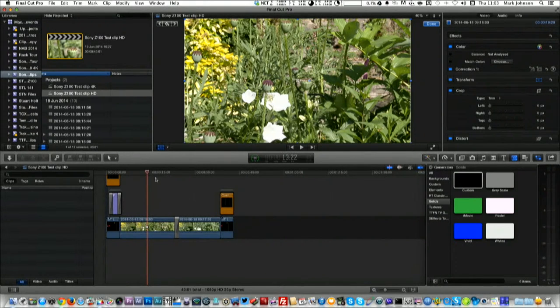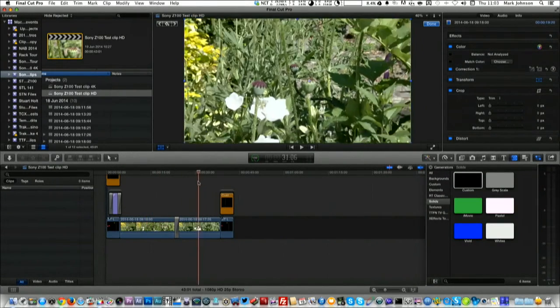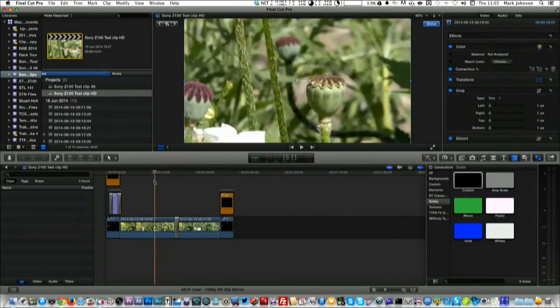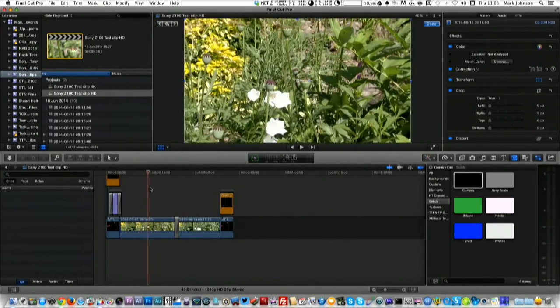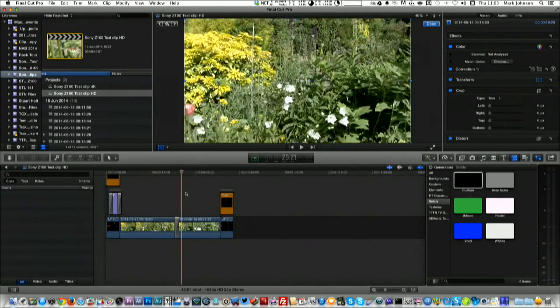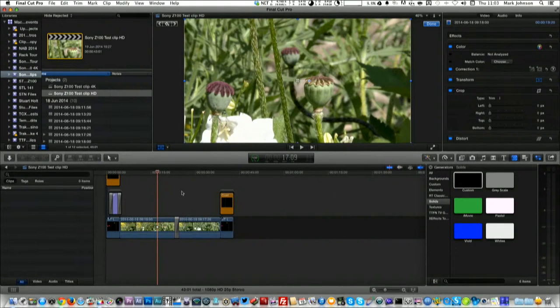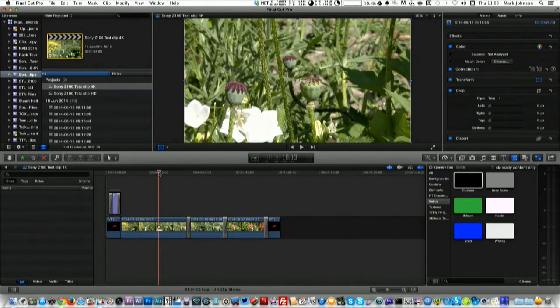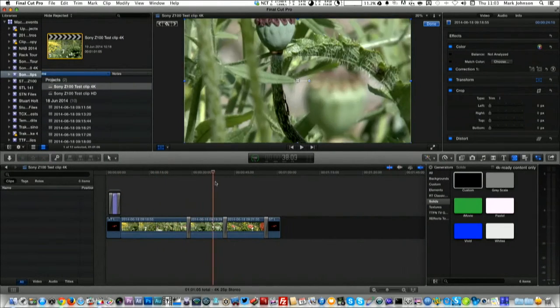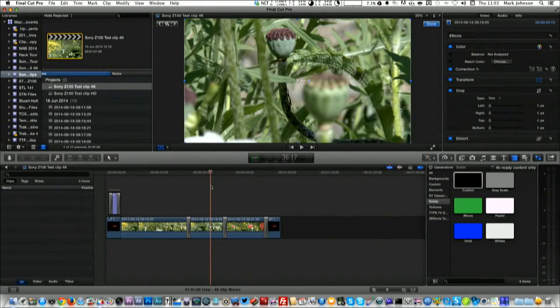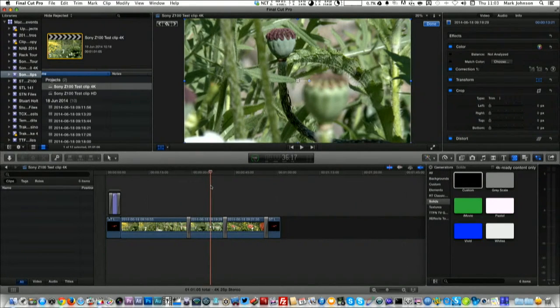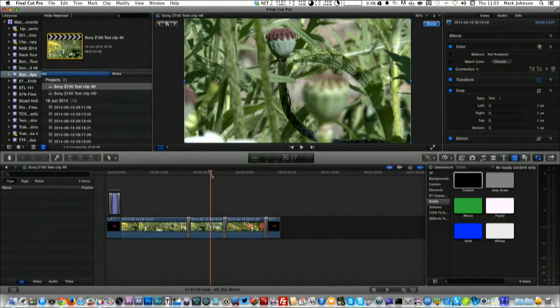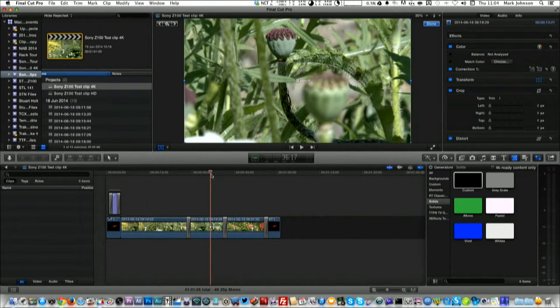We shot test clips on the PXW Z100 in both 4K and in HD, and we've created two little videos which are on YouTube which you can look at when you finished watching this video. Here's the first one. This is the HD clip. And if I'm in Final Cut Pro 10 here, you can see there's no problem at all with moving along the timeline. We were expecting some potential slowdown with the 4K version. But if I switch to 4K, we actually found that it was just as responsive.